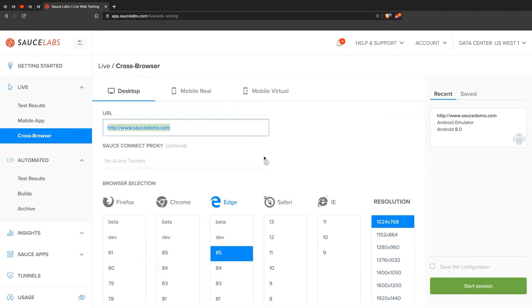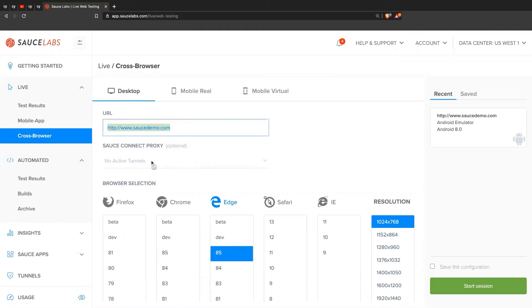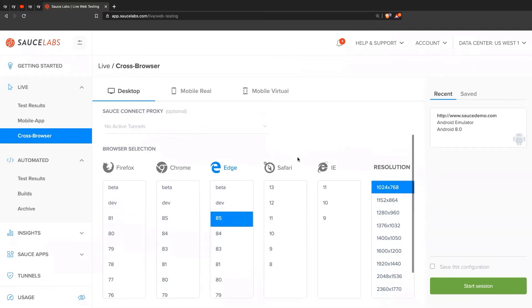A lot of our customers will have applications that are behind a firewall, such as a QA environment. Maybe you have QA or staging environments, in which case you'll have the Sauce Connect proxy enabled and you'll select your Sauce Connect proxy from here. I don't have one enabled, so I don't have any option to choose.